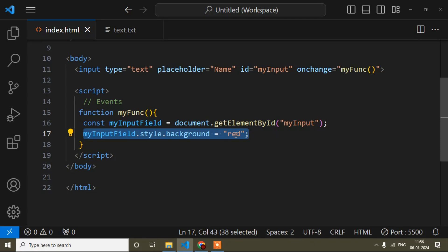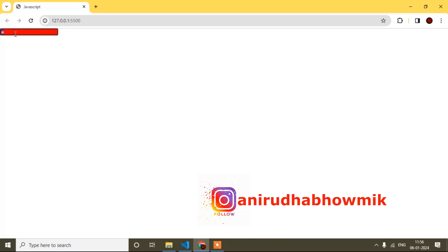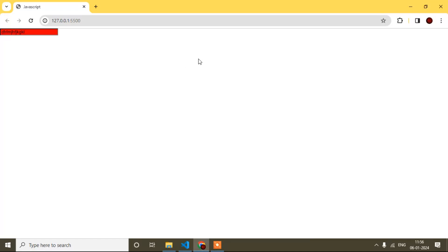Now I will open the browser. Here you can see — if I click on the input field and click outside, nothing happens. But if I type any value from the keyboard, say 'a', it doesn't change immediately. However, when I click outside the input field, you can see the background color has changed. I'll show it again — if I type any value, it's not changed yet, but when I click outside, it changes.